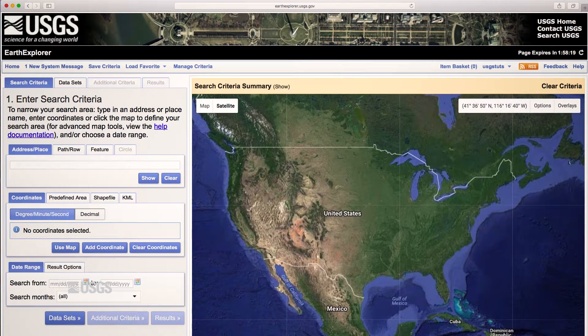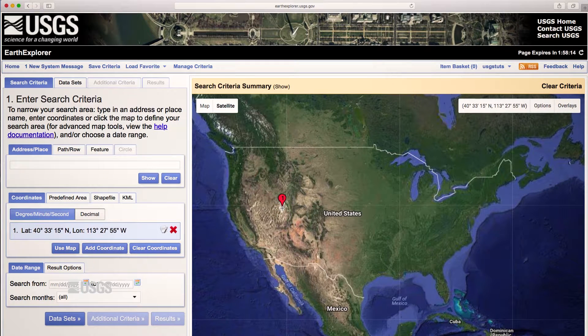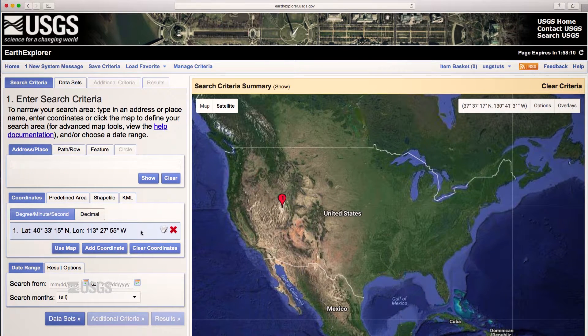To make a single point search, click anywhere on the map. The latitude and longitude will fill in under the coordinates.